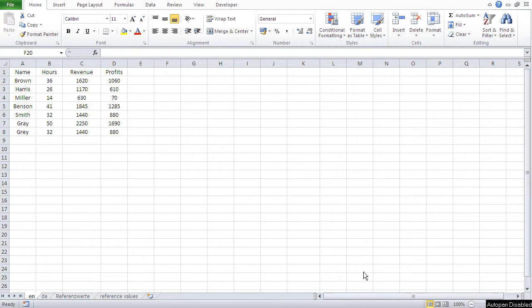Hi guys. In this video, we're going to deal with our first function in Excel. Now, first of all, what is a function?